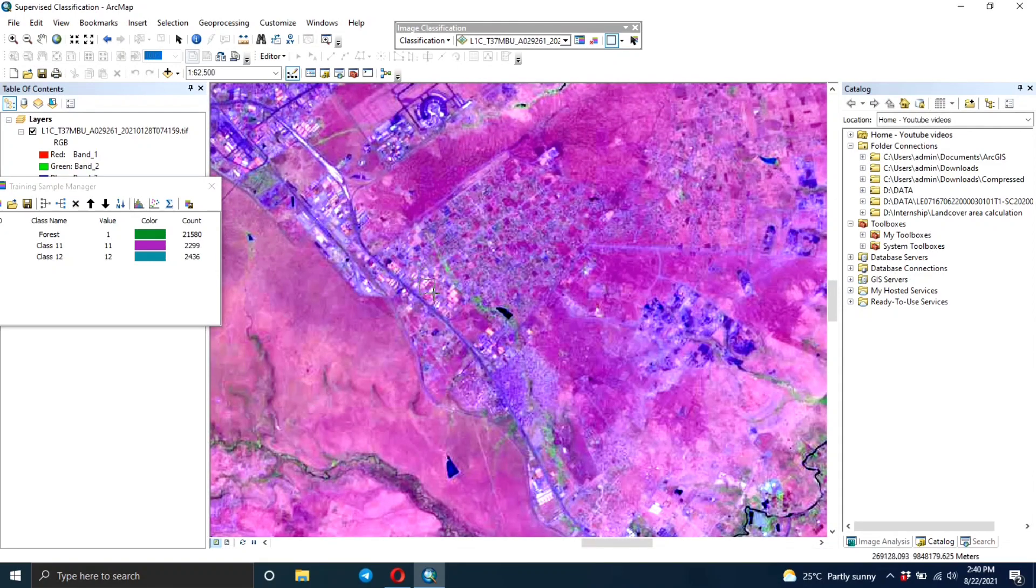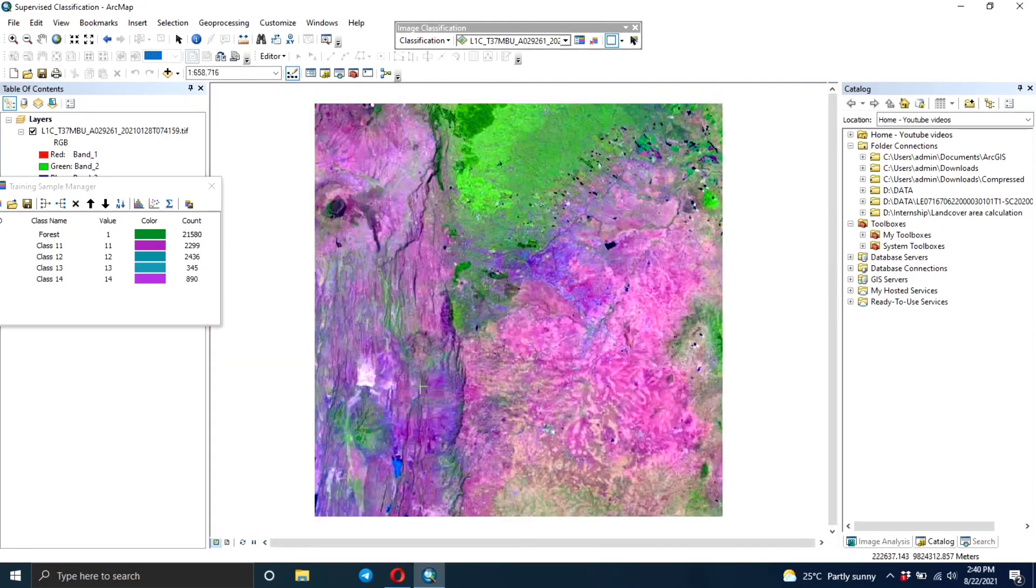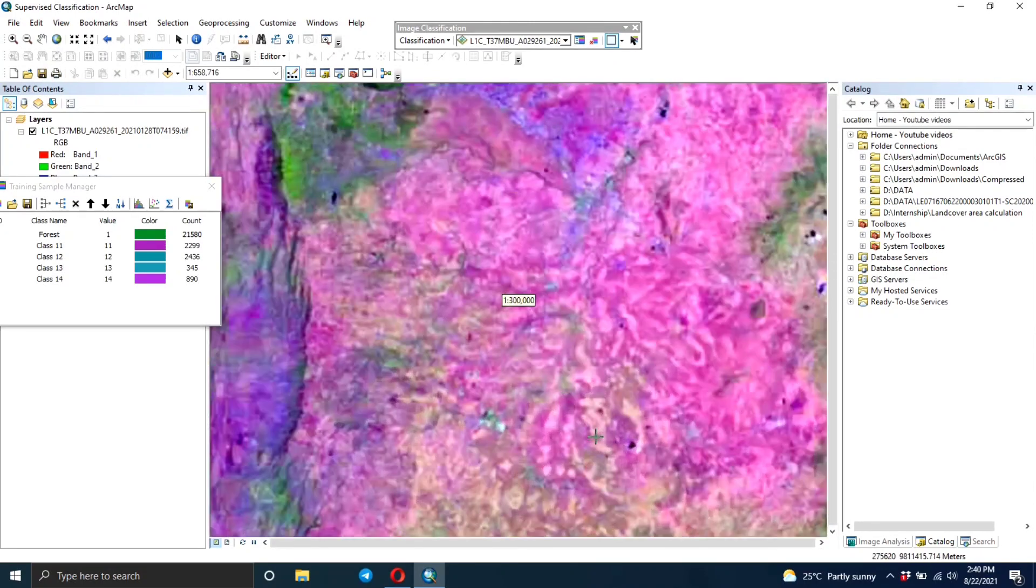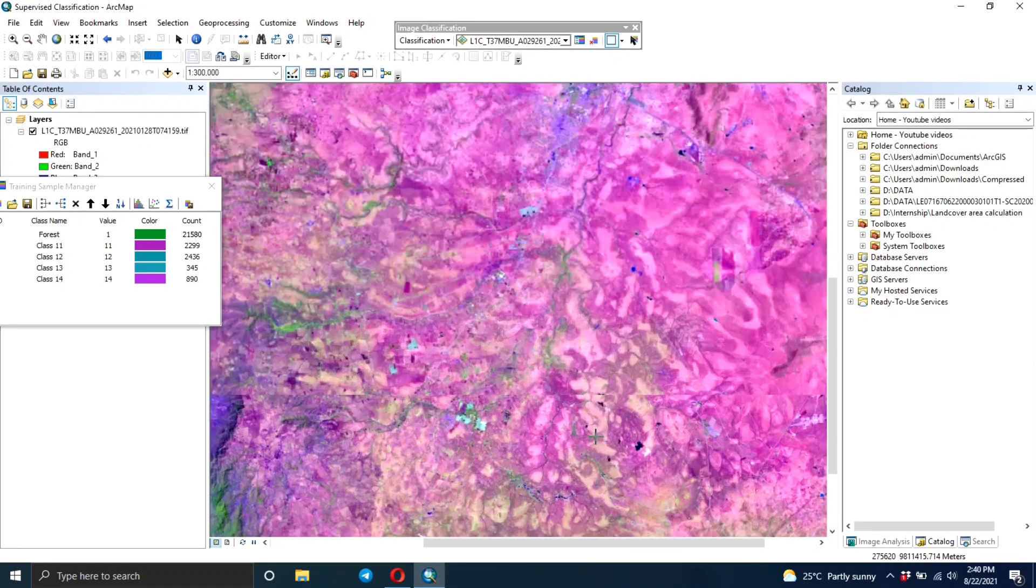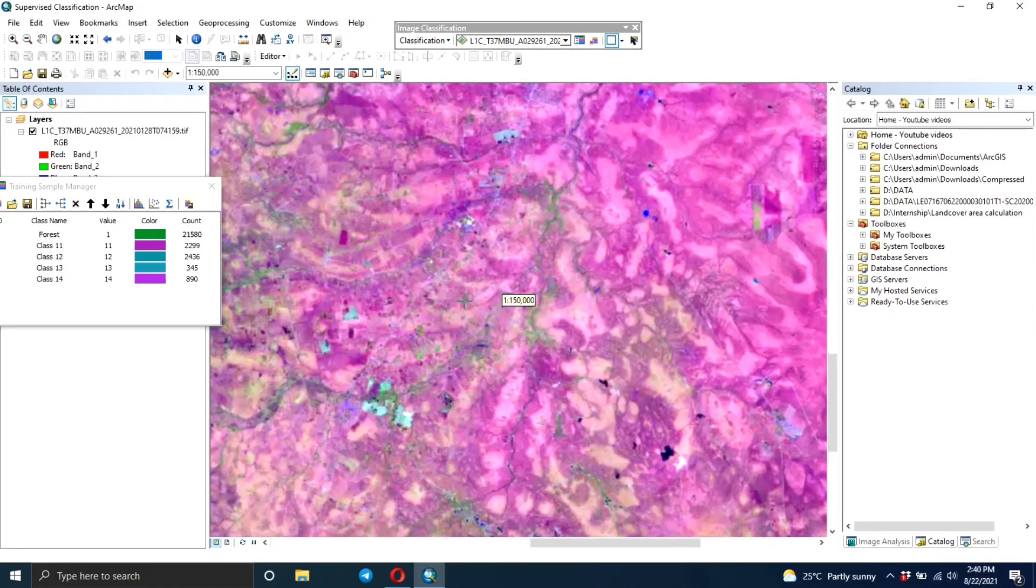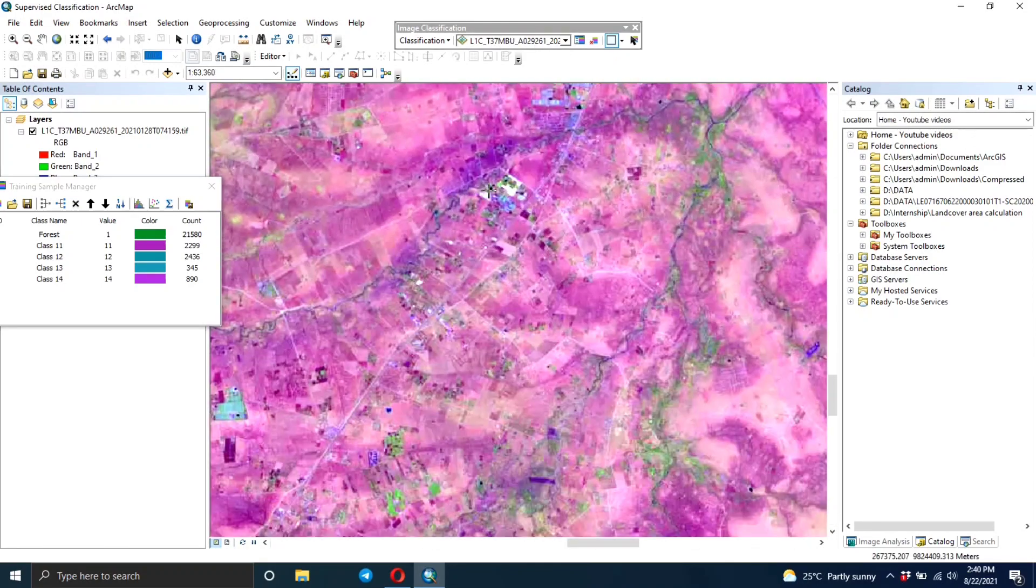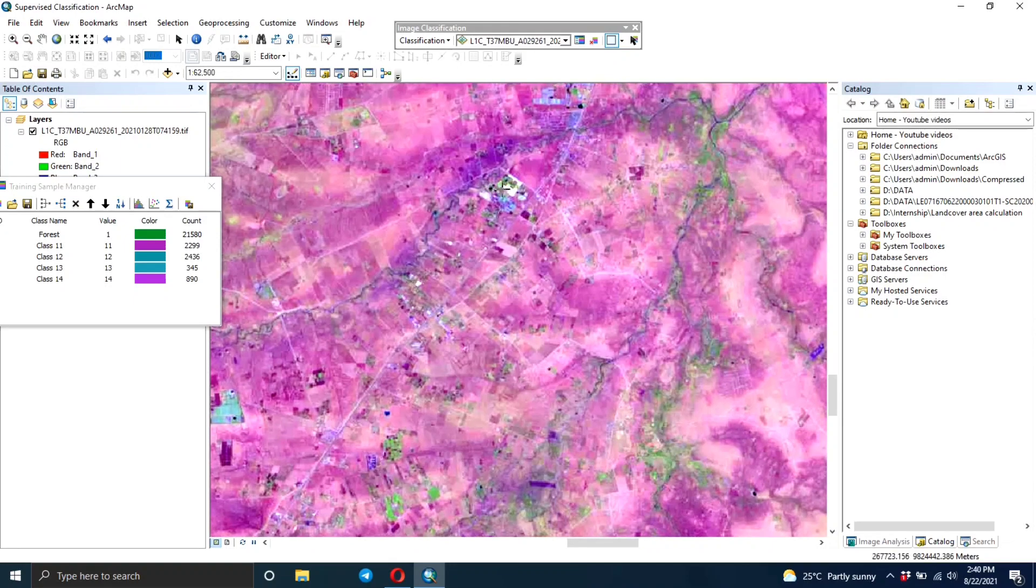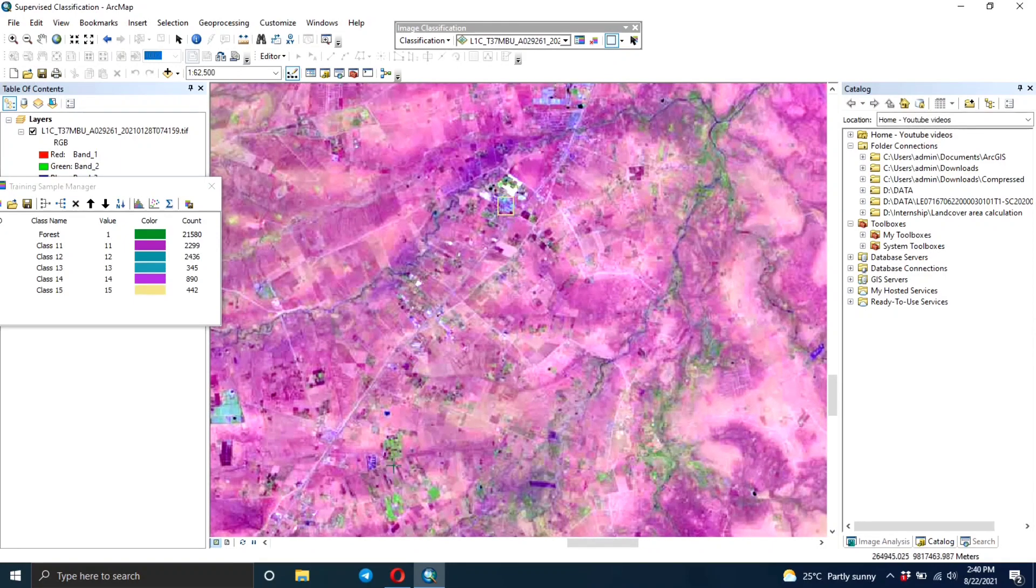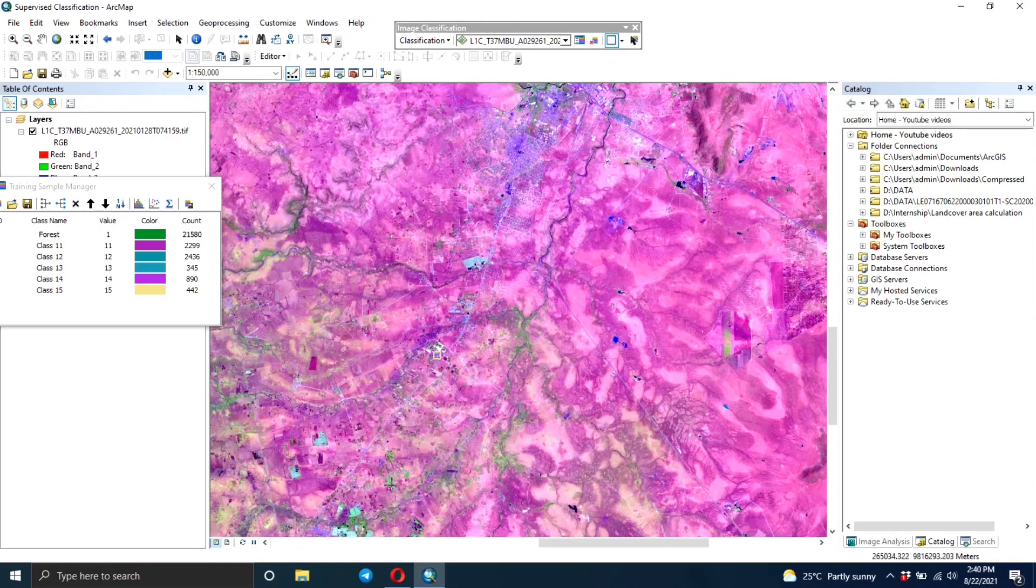Move around the image and create rectangles around the urban areas. As I said before, ensure that your training areas are distributed all over the map. Create as many rectangles that you can.